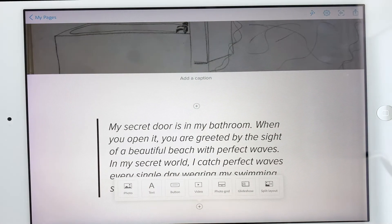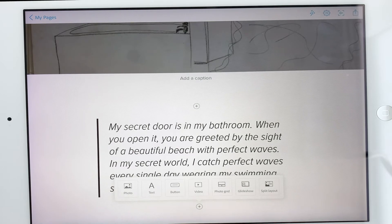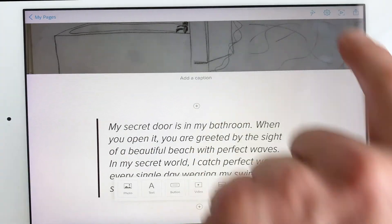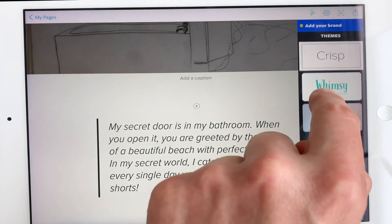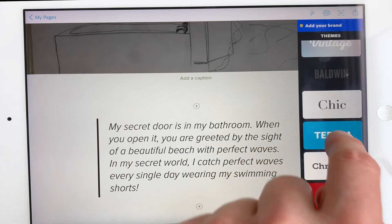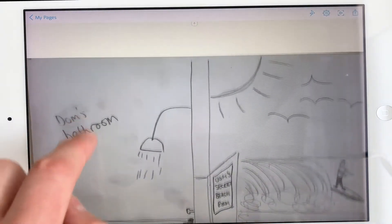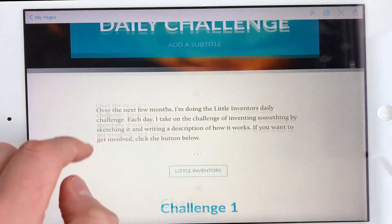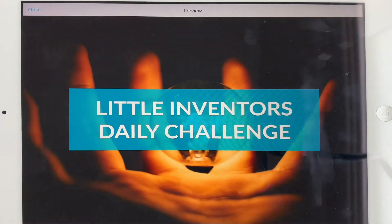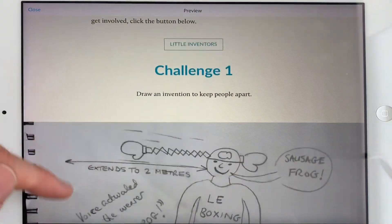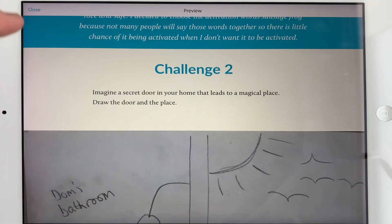As you do your daily challenges you can add them in however you like — maybe through photo, try a glide show, or maybe a split layout if your drawing is quite small. If you want to change your theme, you can go in here. I'll try this one — interesting, that's kind of nice. You can preview them to see what they really look like and scroll through to have a look.